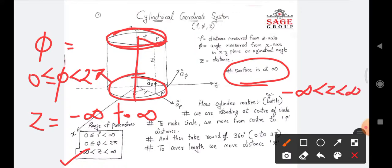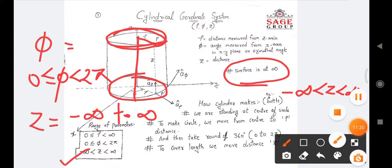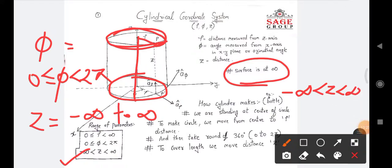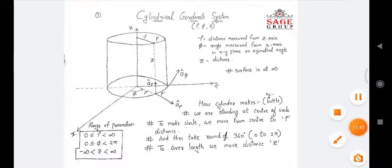Today we have learned the basic concept of the cylindrical coordinate system and the three parameters of the cylindrical coordinate system. In the next class, we will see the differential length, differential surface, and differential volume for the cylindrical coordinate system — the same as what we learned in the Cartesian coordinate system. Thank you all.